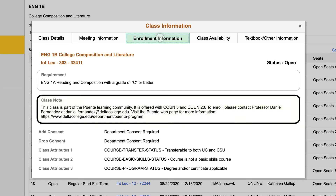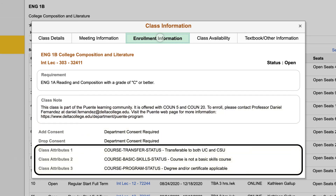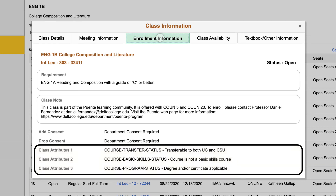Lastly, at the bottom of the enrollment information, you will see class attributes. The class attributes that may be listed are: whether or not the class can be transferred to a CSU and/or UC school; if the class is or is not a basic skills course; and if the class is degree and/or certificate applicable, which means it can be counted towards earning your degree or certificate.